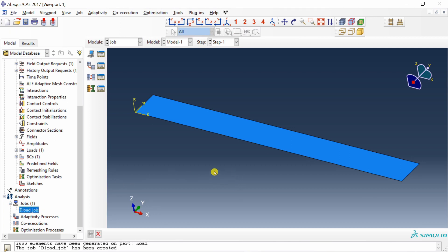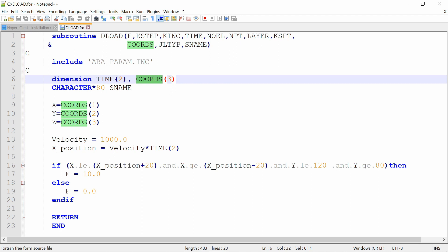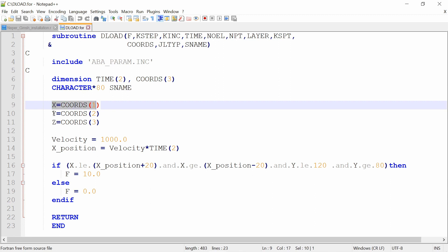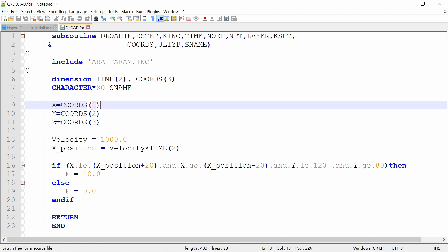Now let's open the dload.for file. This is a very simple subroutine, and what we are trying to do is also a very simple thing. The name of the subroutine is DLOAD, and from it we are taking two parameters as input: time and coordinate. Time(2) means it is the step time — in our case we have only one step so step time and total time are the same, so you can use index 2 or 1. There are three coordinates: coordinate 1 is X, coordinate 2 is Y, and coordinate 3 is Z. I am saving these three coordinates separately in variables x, y, and z.